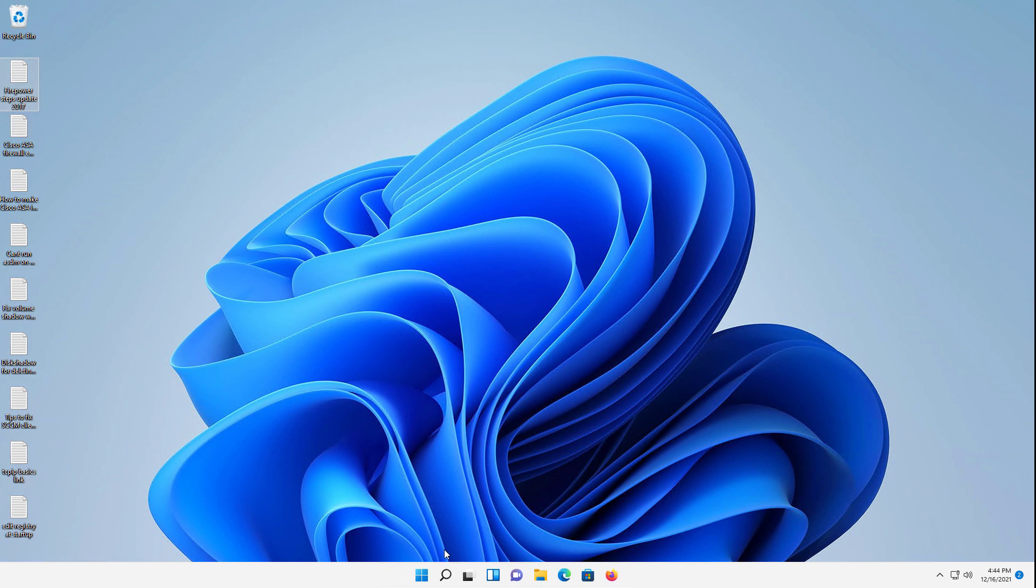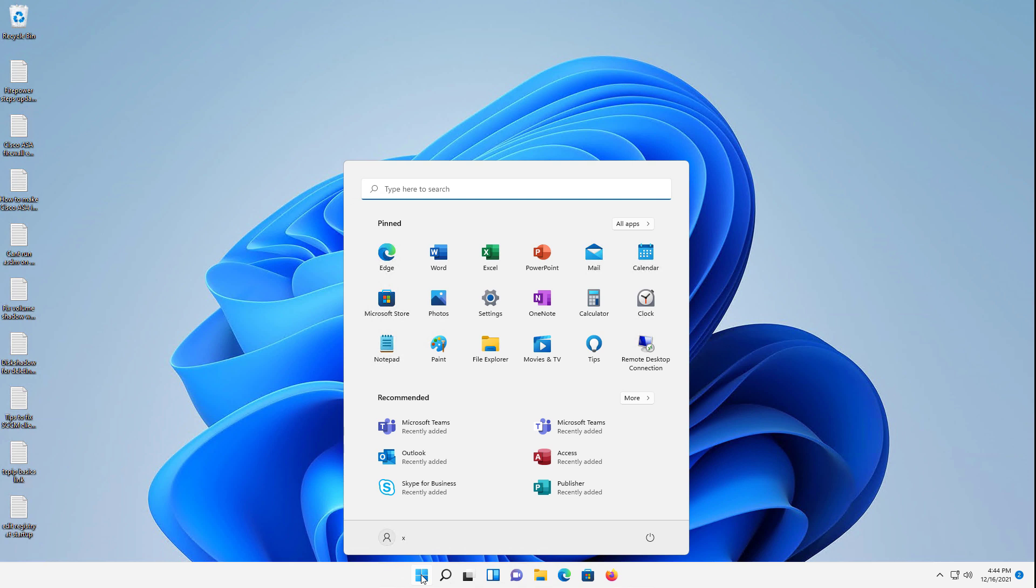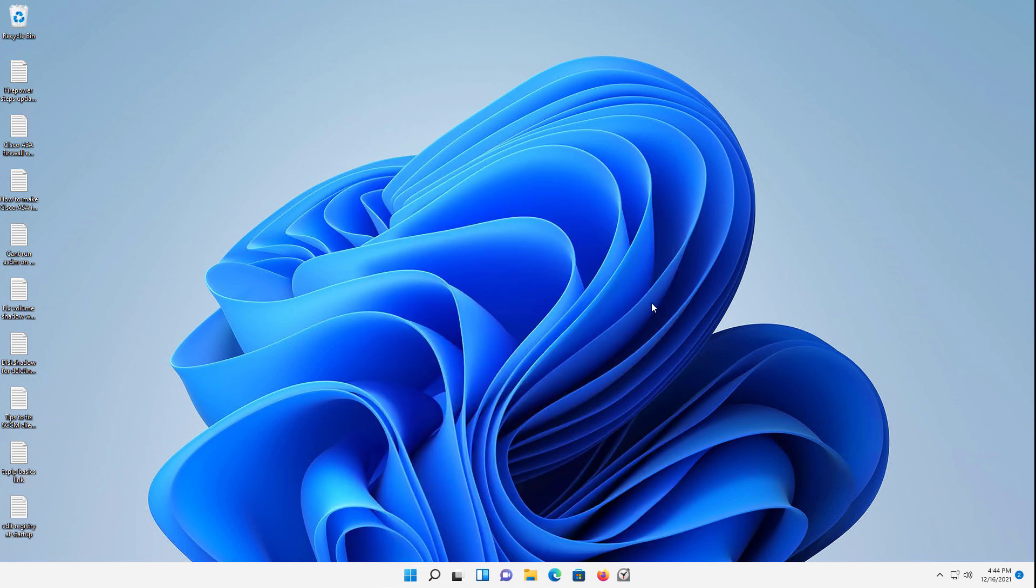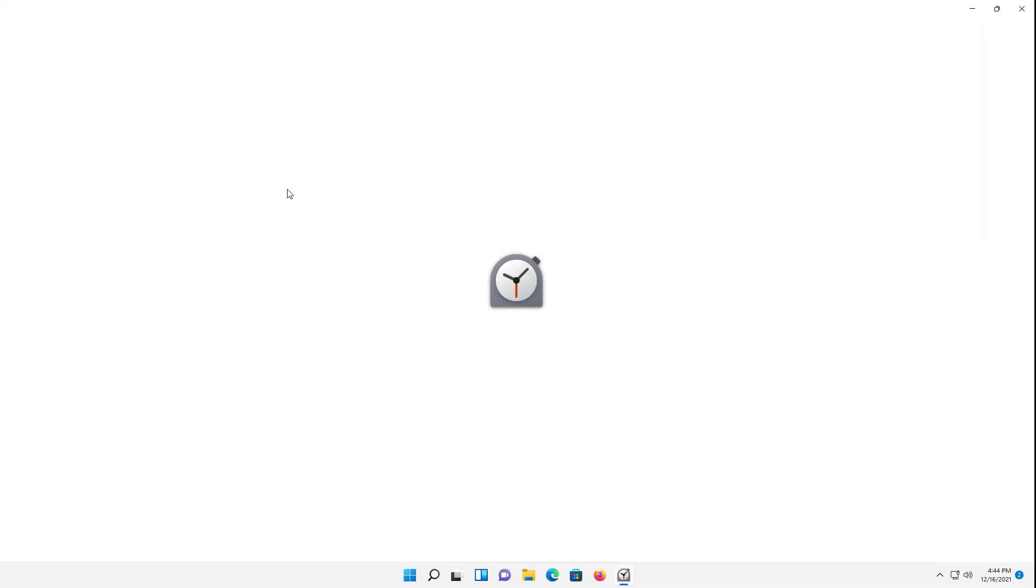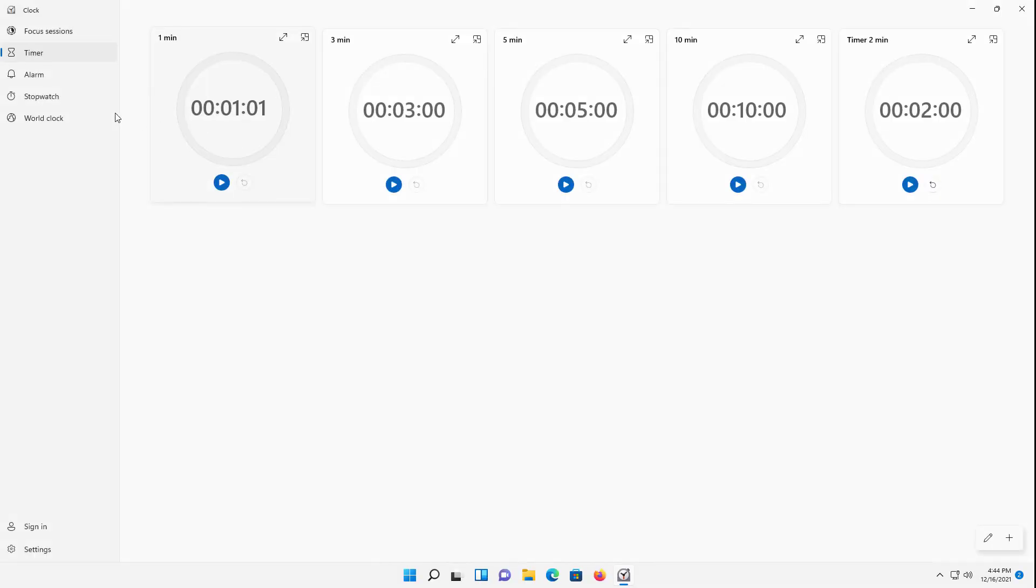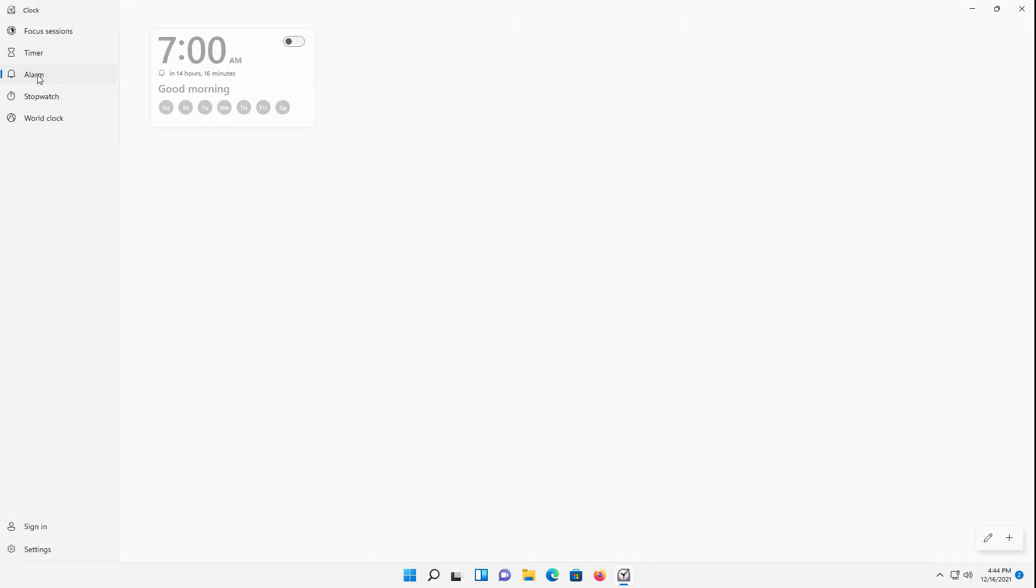Let's take a look at how we can set an alarm using Windows 11. I'm going to go to the start button and click Clock. If you don't see Clock here, you can type it in the search bar at the top. I'm going to click on where it says Alarm, and here is the alarm.